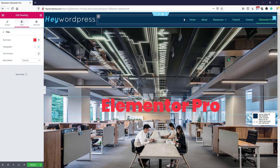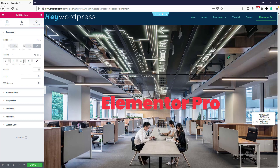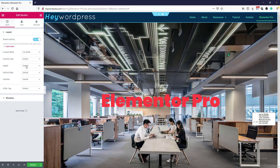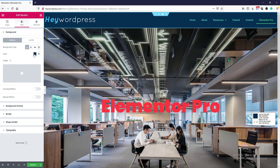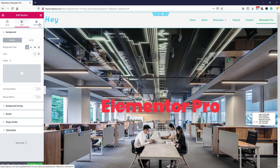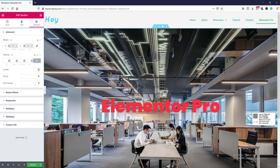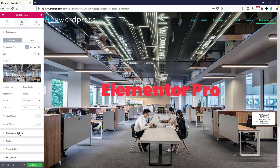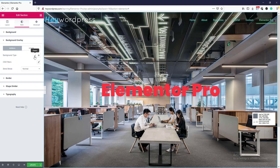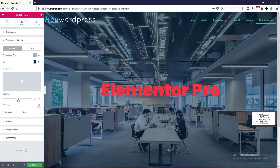Now we want this header in front of this banner. We will go to the section edit icon and remove the padding. Go to layout, set minimum height to 100 pixels. Go to style, remove the background color. Go to advanced and set a z-index of 1. Then go to the banner section and set a margin-top of minus 100 pixels. We will set a background overlay here and select a color, adjusting the opacity.